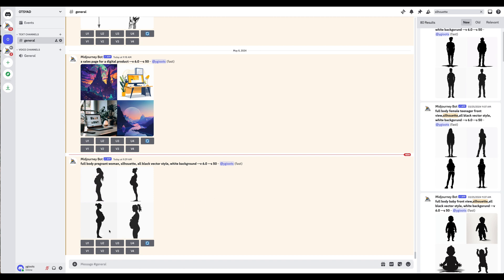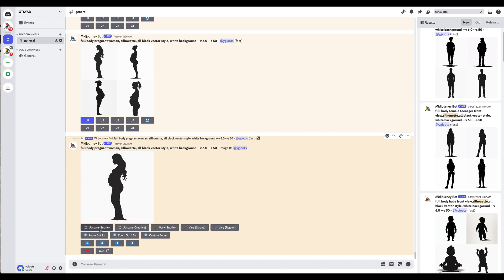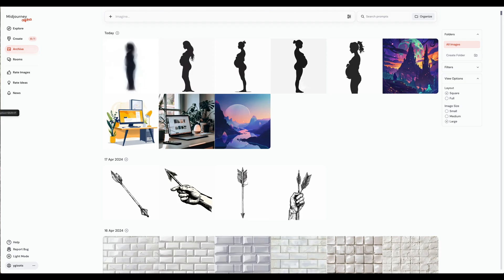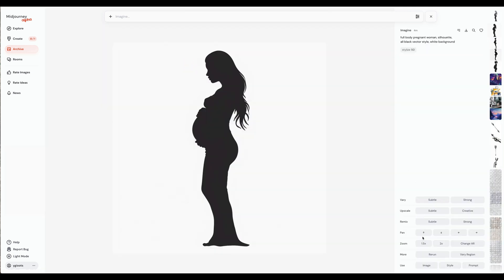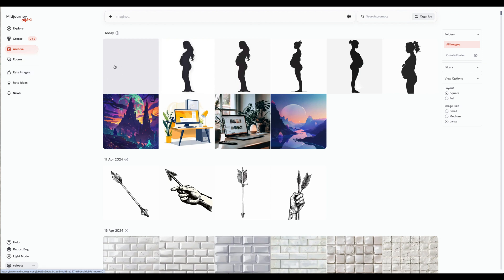Another option you can do directly on MidJourney is to go ahead and upscale the images you want. You can click to upscale number one and it'll give you options at the bottom — you can do upscale subtle or creative. I usually do subtle because I just want to make the image a little bit bigger. Back on your midjourney.com account, click on the image you want and you'll have those options on the right bottom side. You can do it here or in the Discord server itself — there's no difference, it just depends on your workflow.